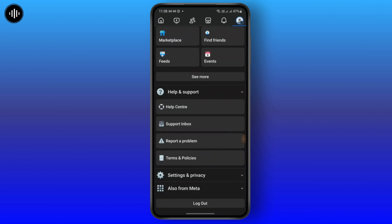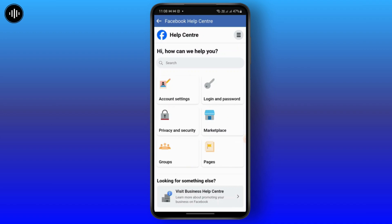You can also go to Settings, then under Help and Support you will see Help Center and Support Inbox. Tap on Help Center, and here you can ask any questions related to your Facebook. The support team will reach out to you so you can communicate and fix the issue.